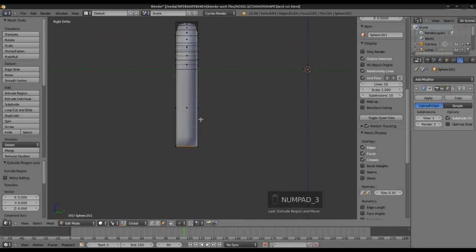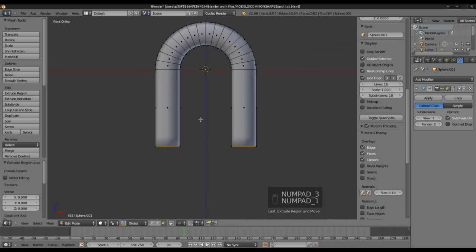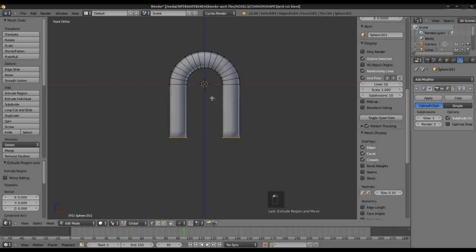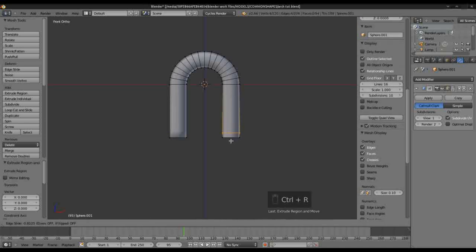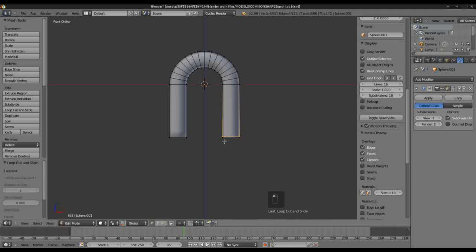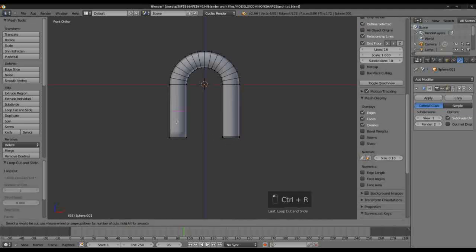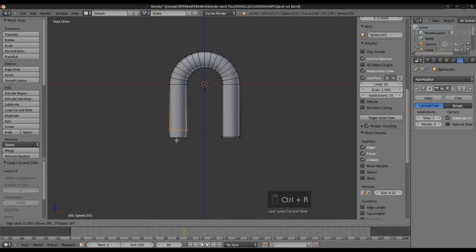We're going to go back into Vertex Mode. We're just going to select a Horizontal Loop Cut. Let's create a Loop Cut there, bring that down. We'll bring this here down.